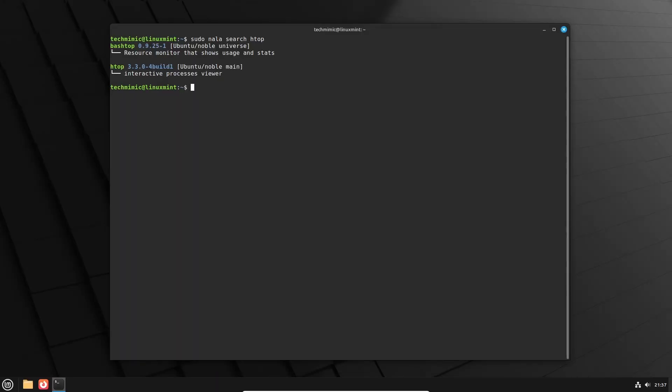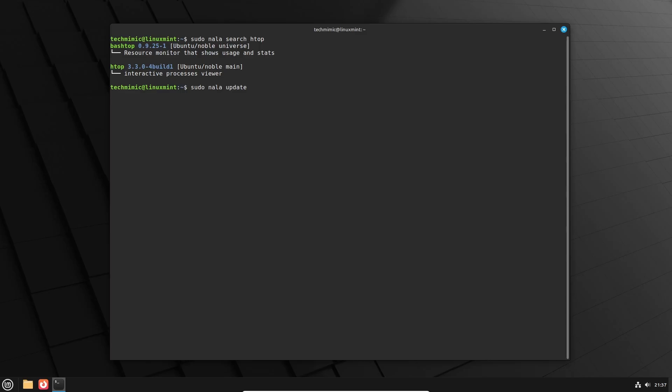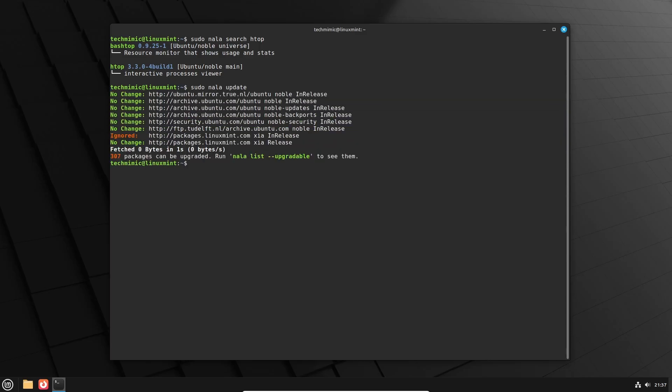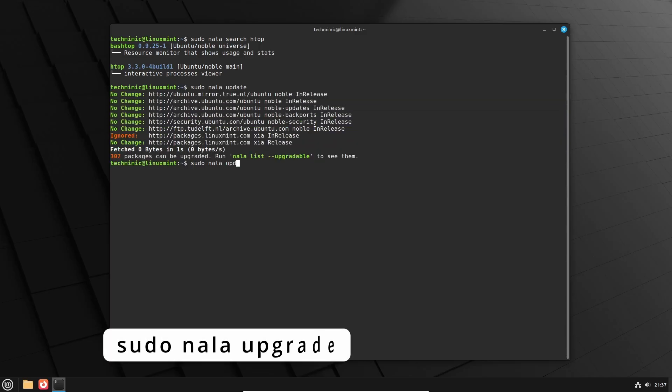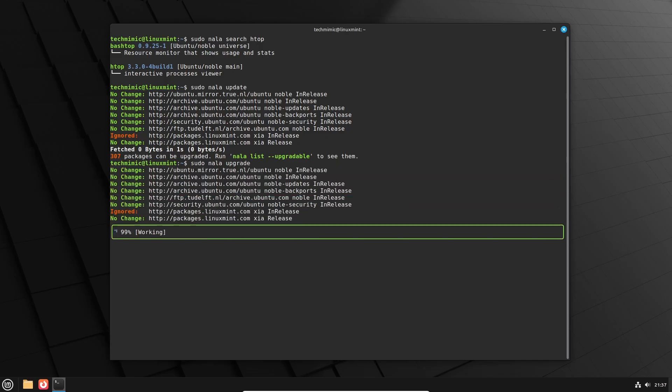Instead of just managing individual software packages, you can also update the system with apt. And of course you can do the same with NALA. sudo NALA update to fetch the latest package lists from the repositories, and then sudo NALA upgrade to upgrade the installed packages to the latest versions.